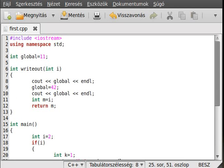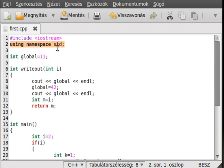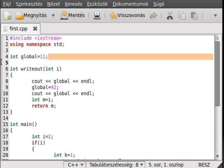Hello, in this tutorial I want to introduce you to scopes and variables. I already made a program to avoid wasting time while recording. First we include iostream and use namespace std, so we don't have to write out std::cout and std::endl. There is also a global variable.